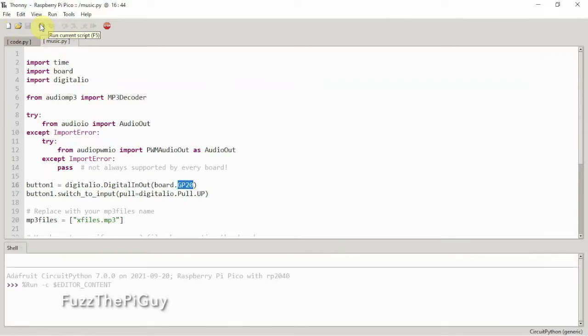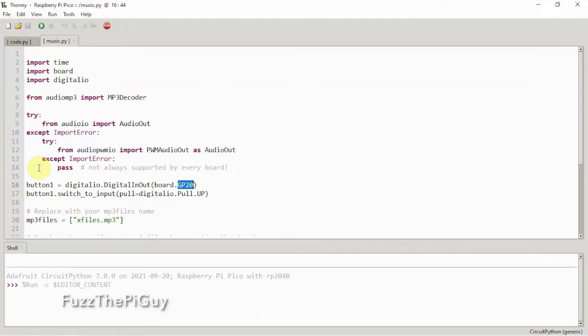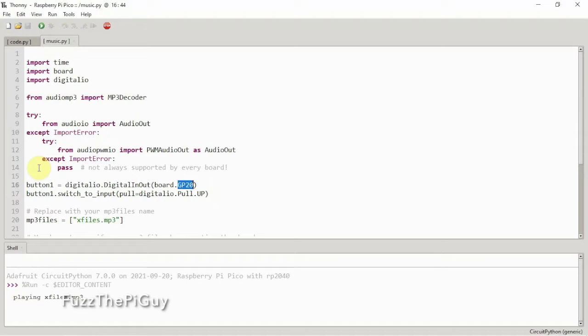Right now, the script is running. It's just waiting for me to click the GP20 button here. And as you can hear, we got some noise coming out. We got audio playing.